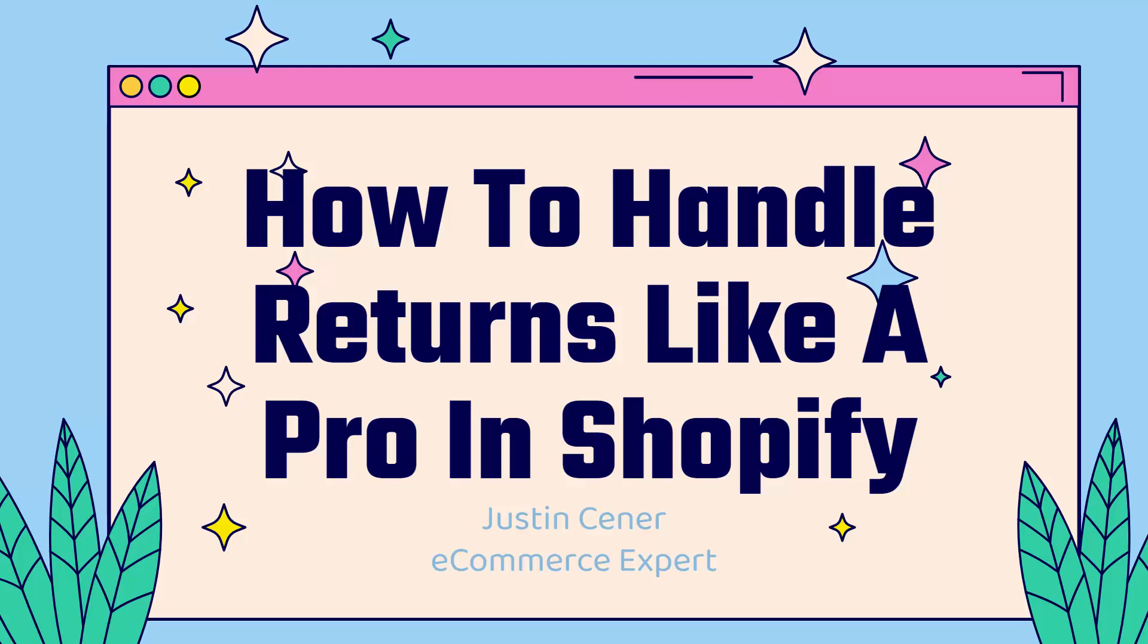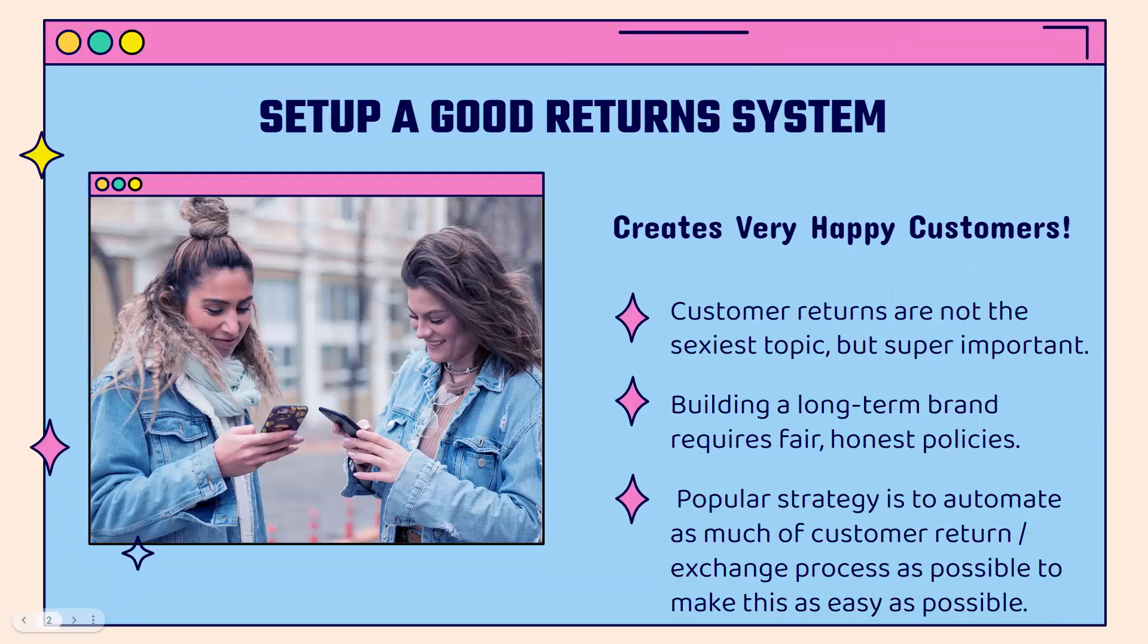Hey everybody, Justin Siener here. In this video, I'm going to teach you how to handle returns like a pro in Shopify. We're going to be talking about setting up a return and exchange program.